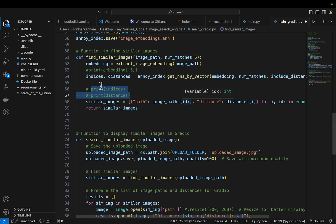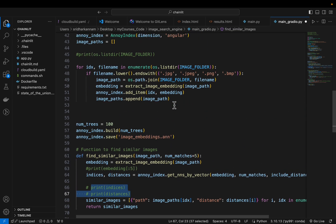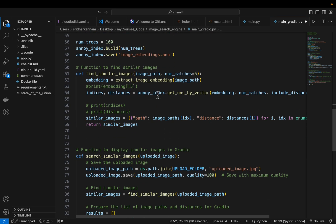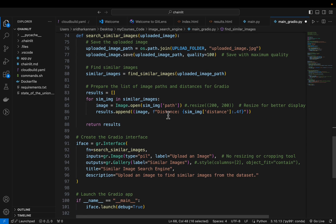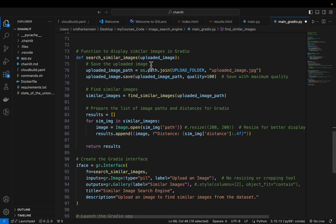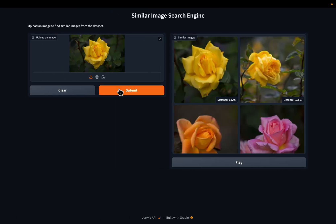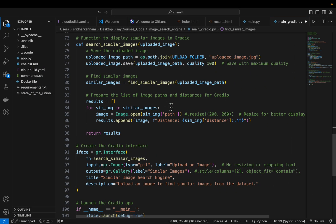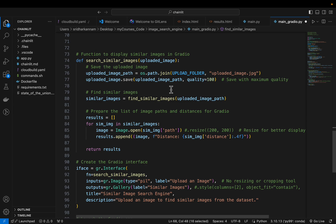From the indices we collect the actual image paths — using the paths list where we stored all image paths — so we get the actual image path for each of the top 5 similar images. The last function is search_similar_images. As seen in the app, we upload an image through Gradio, save it to a folder, read it, create embeddings, and do the similarity search.